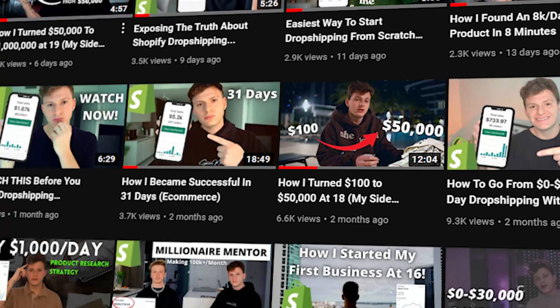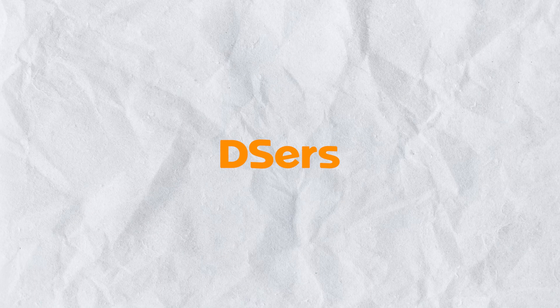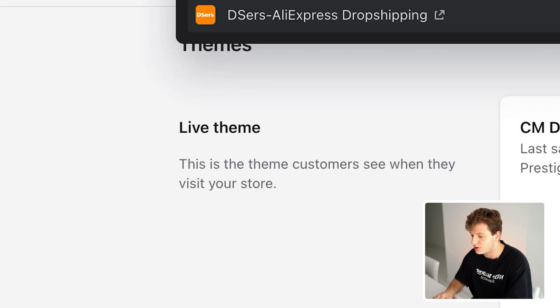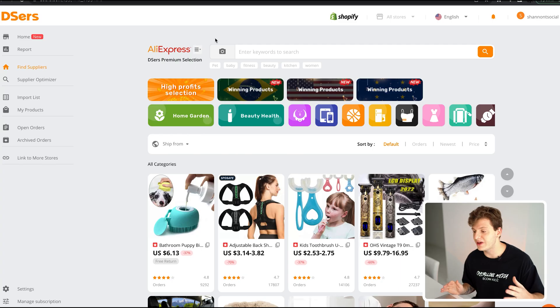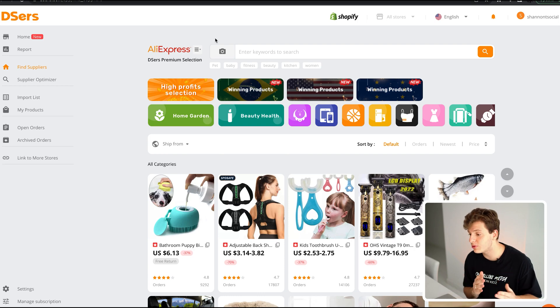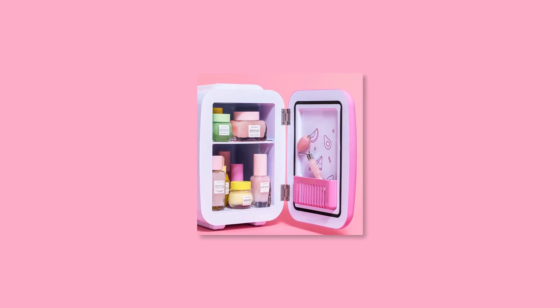This assumes you've already found your winning product. Now we're going to quickly go over the main things you need on your store. The first thing you need is an app called DSers — it lets you add products from AliExpress to your Shopify store. Go to where it says Apps, type in DSers, and it pops right up. You'll need to make an account on AliExpress first, then download DSers and make an account there.